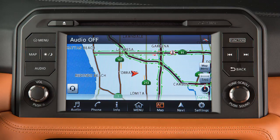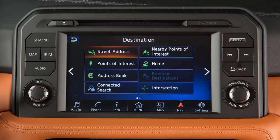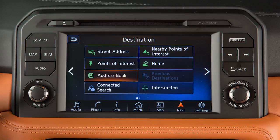If a route is not currently set in the navigation system, you can set a new destination by touching Navi on the launch bar. Touch an item on the screen to set the destination as a street address, a point of interest such as a gas station or restaurant, or an entry from the address book, or an entry located with Nissan Connect services if so equipped.